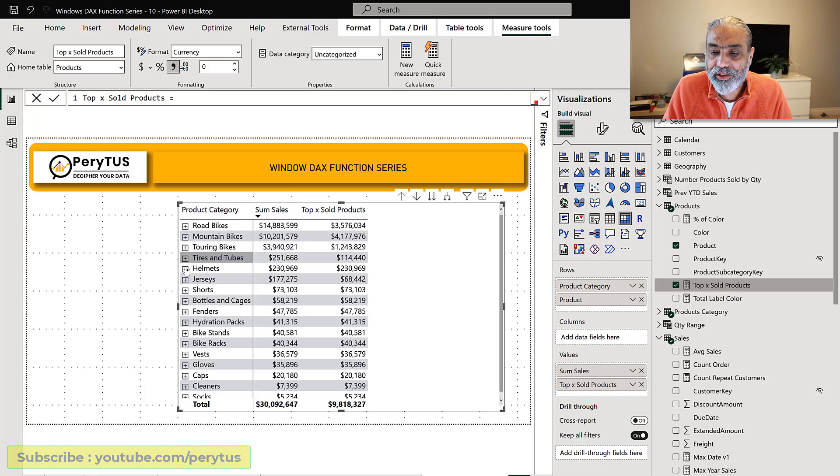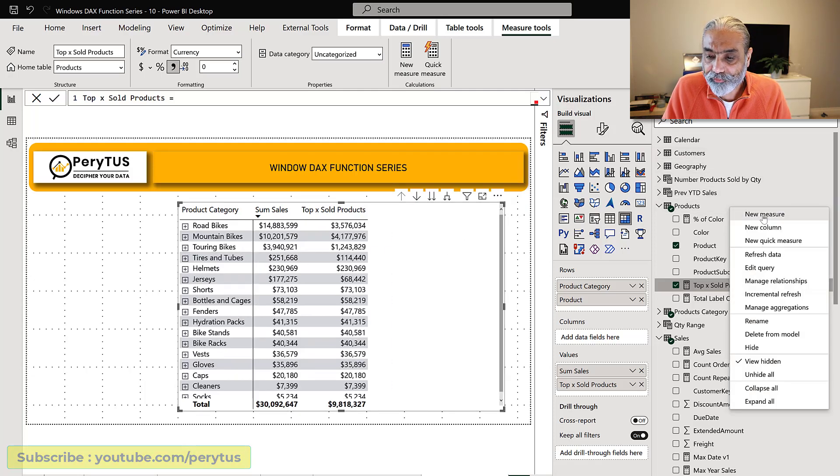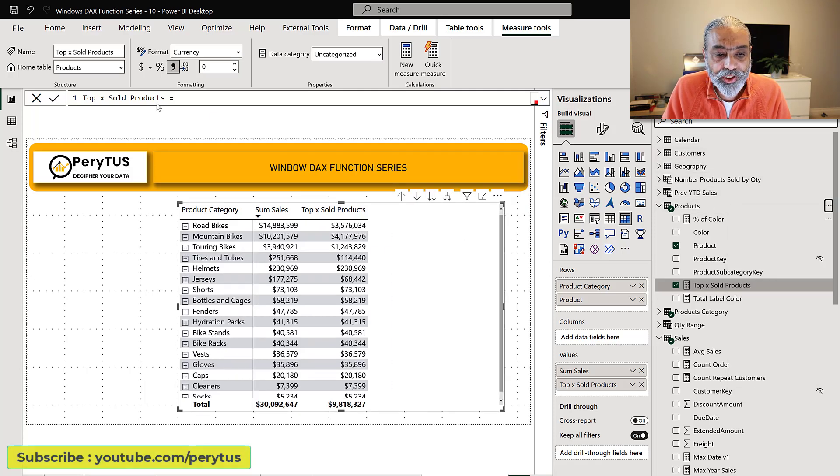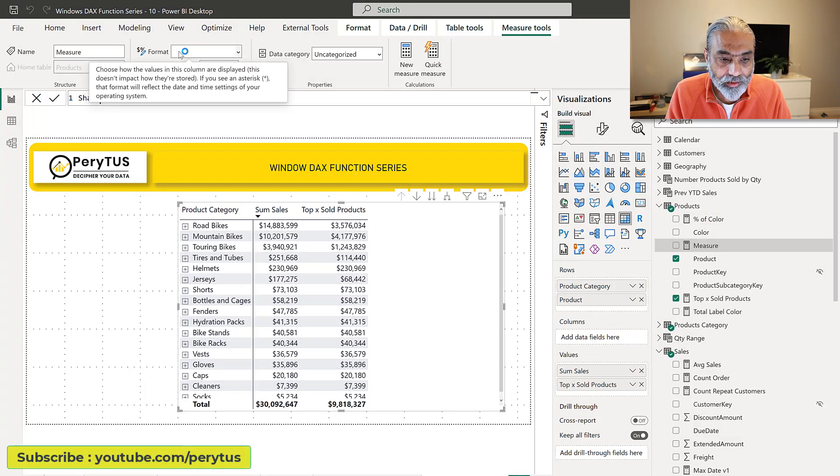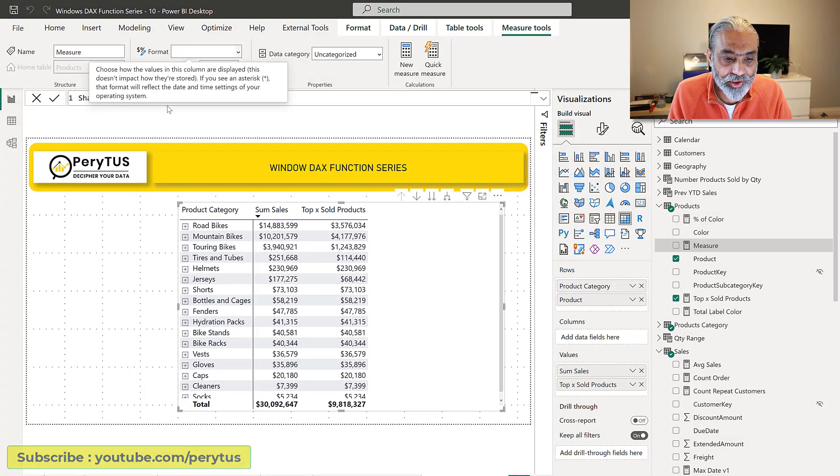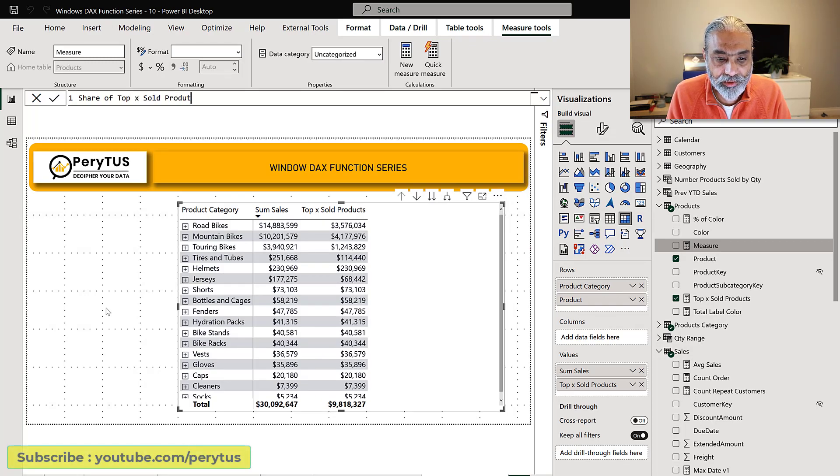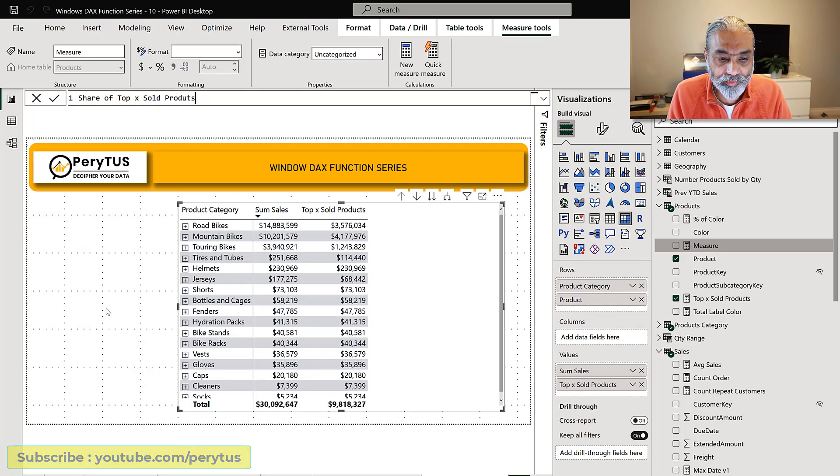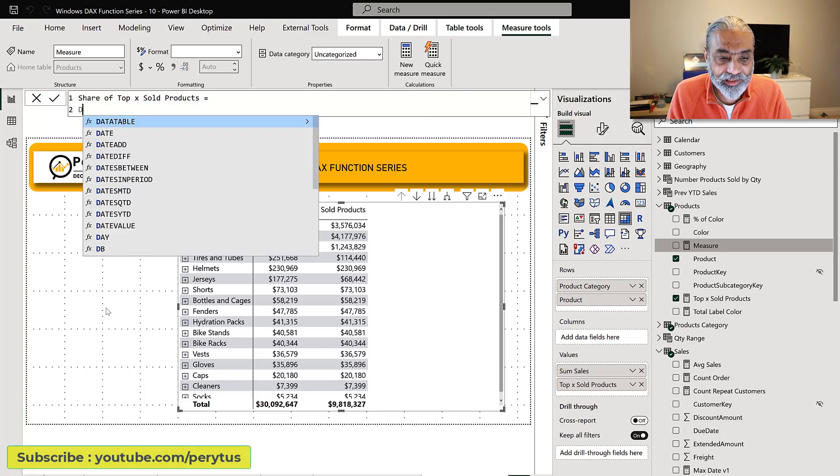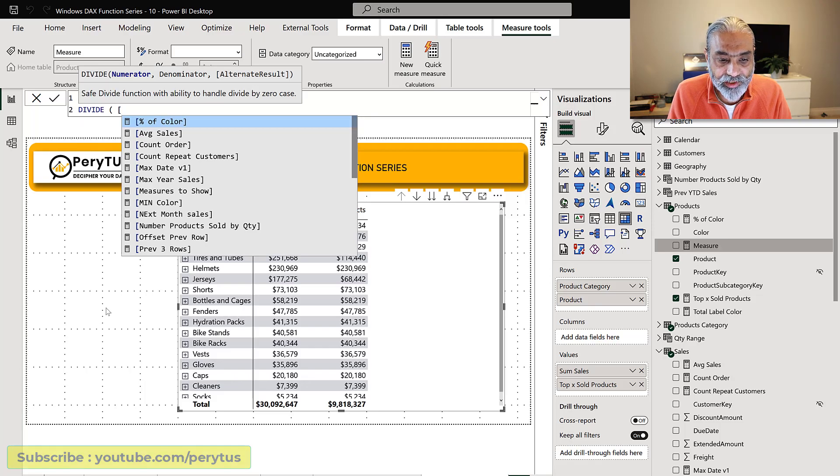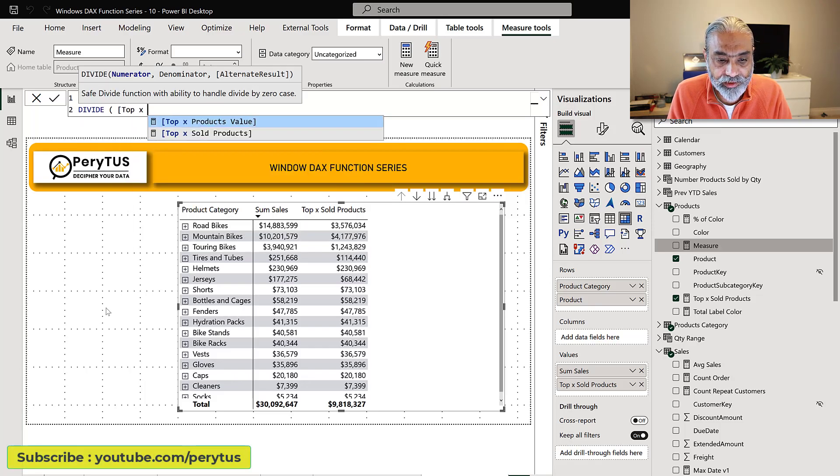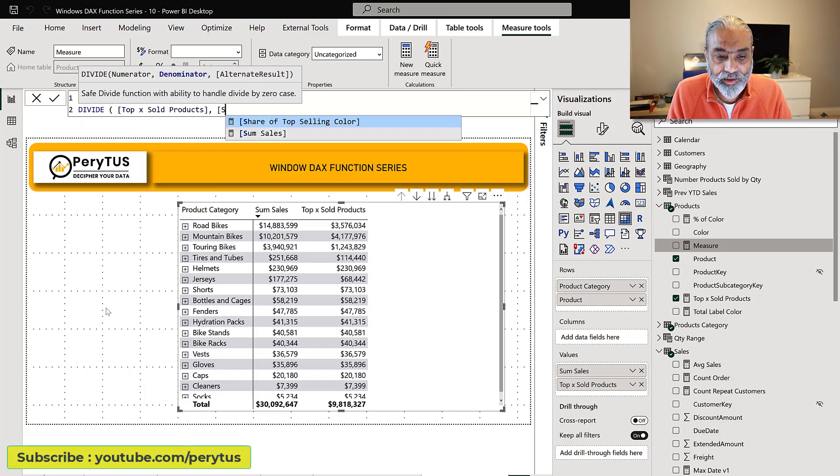Now the next is we want to calculate the share of the top selling products. So let's say another measure share of top X sold products. So that's pretty straightforward - divide the measure which we just added top X sold products and then divide by sum sales.